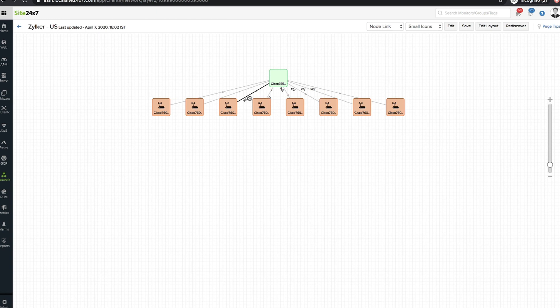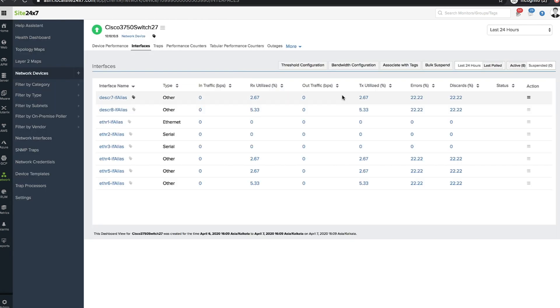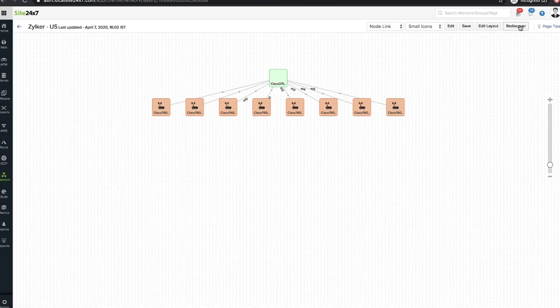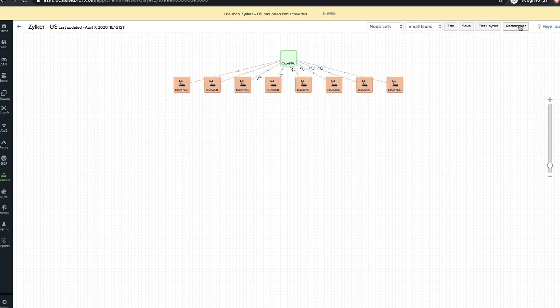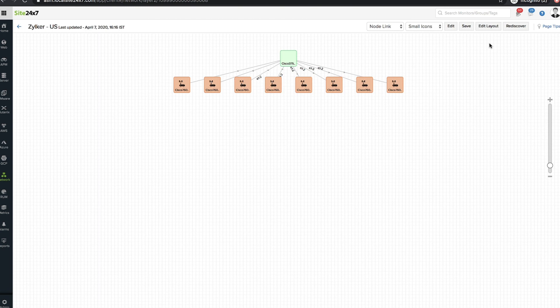The links here represent interfaces. Clicking the link will take you to the real-time performance metrics of the interface. The rediscover option lets you obtain the latest status and data of devices and interfaces, as well as add undiscovered network devices for monitoring directly from the map.